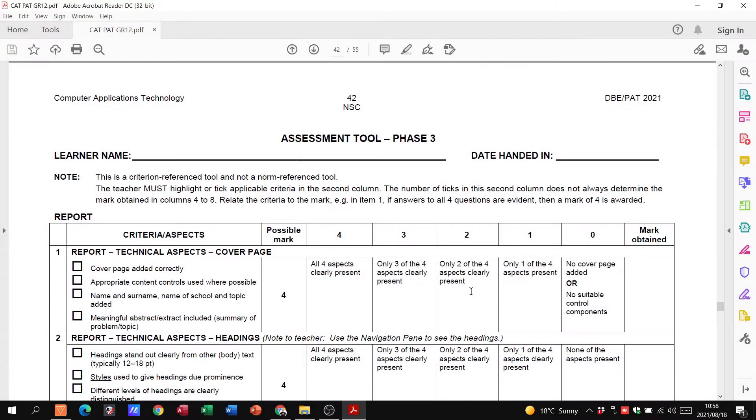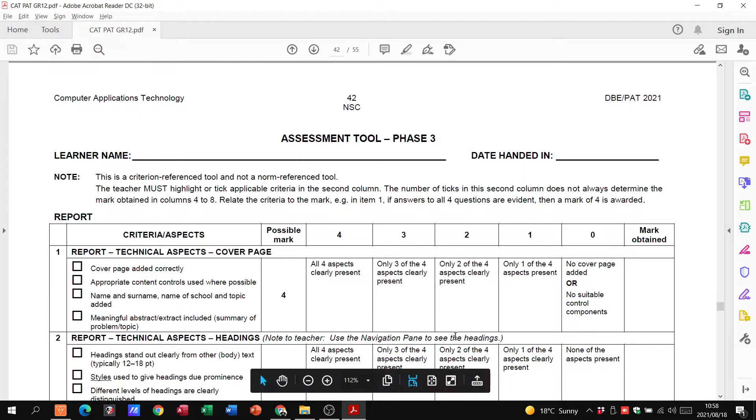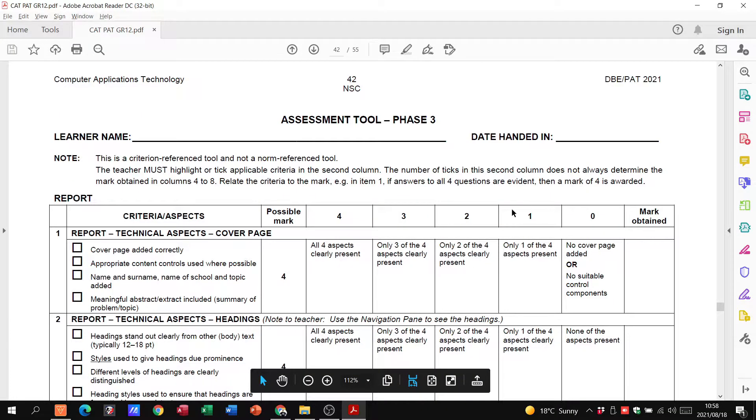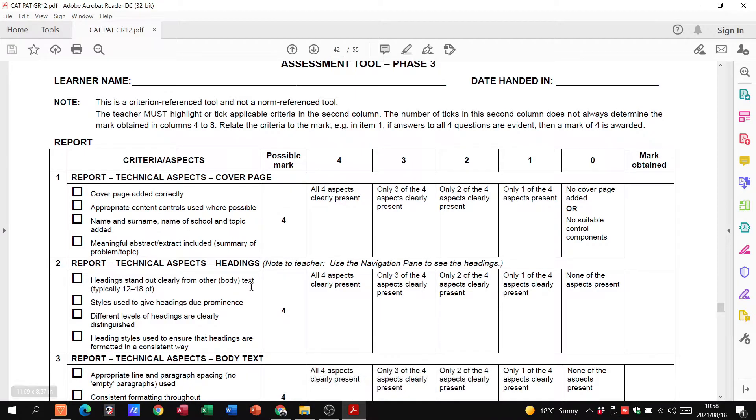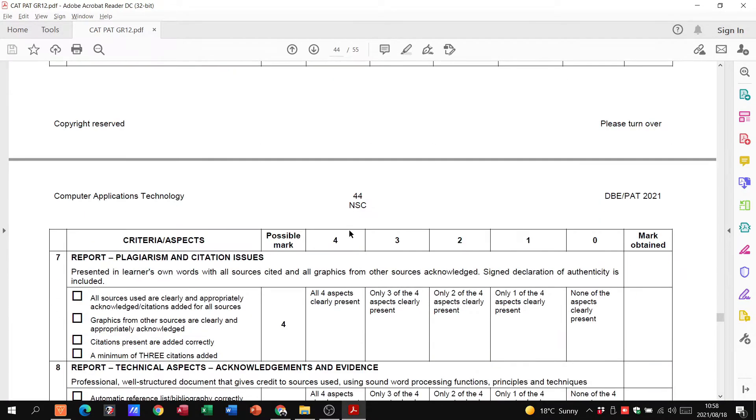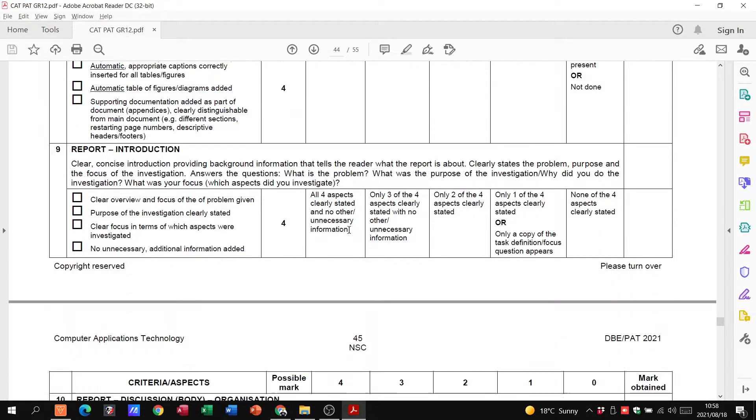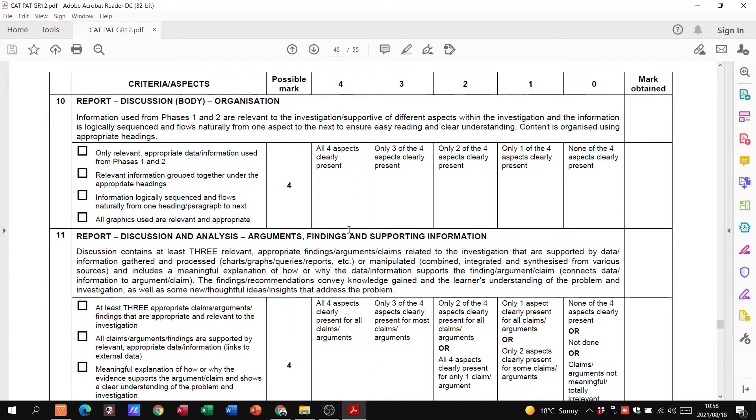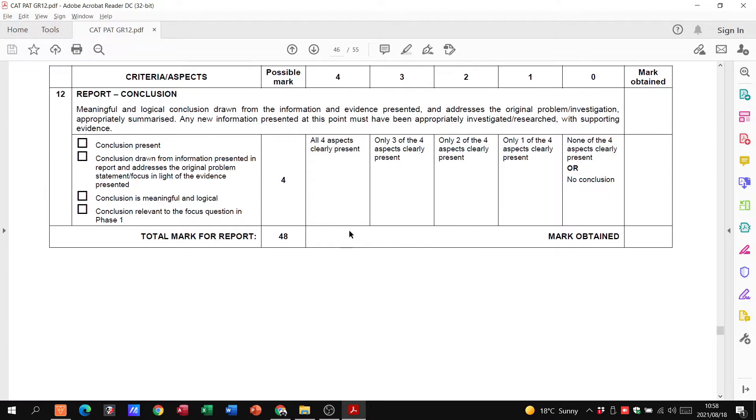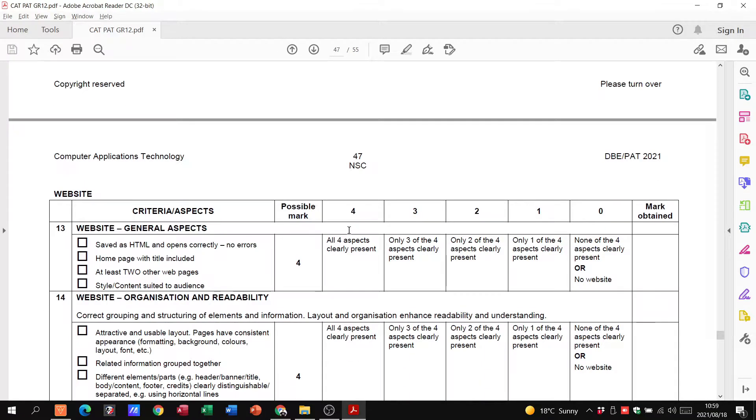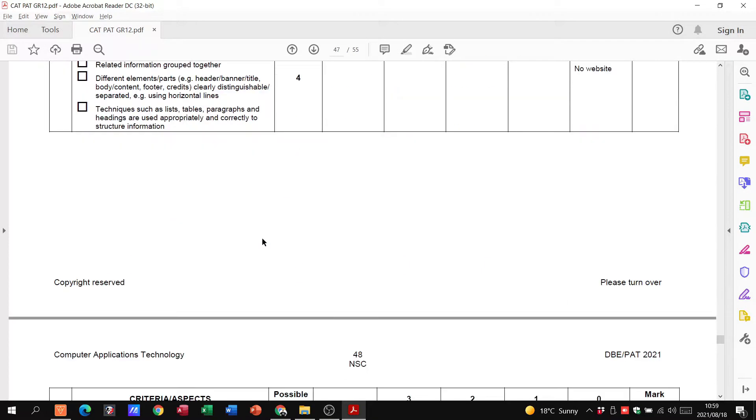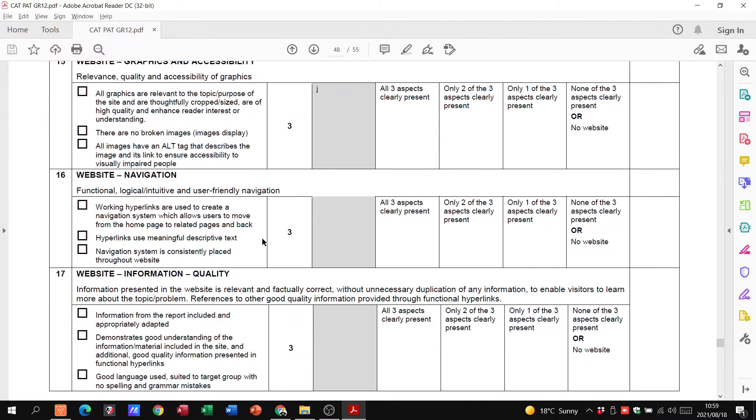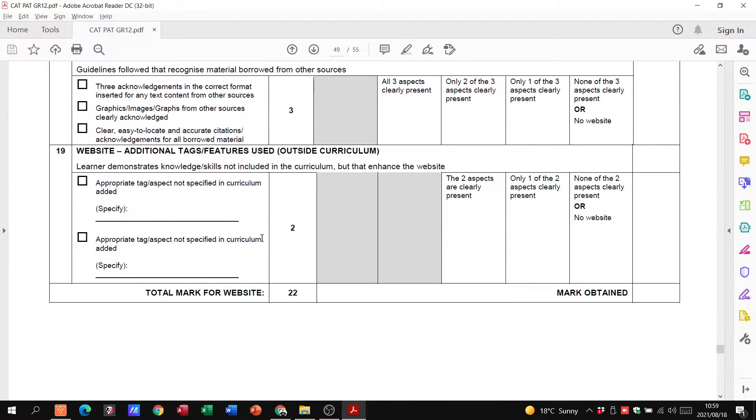All right grade 12s, here we are back again with PAT. PAT has been very interesting thus far in phase one and two. Now we move on to phase three, the last phase. You can see from the rubric we have a report that we need to sort out. What else do we need? It's mainly the report and the website.